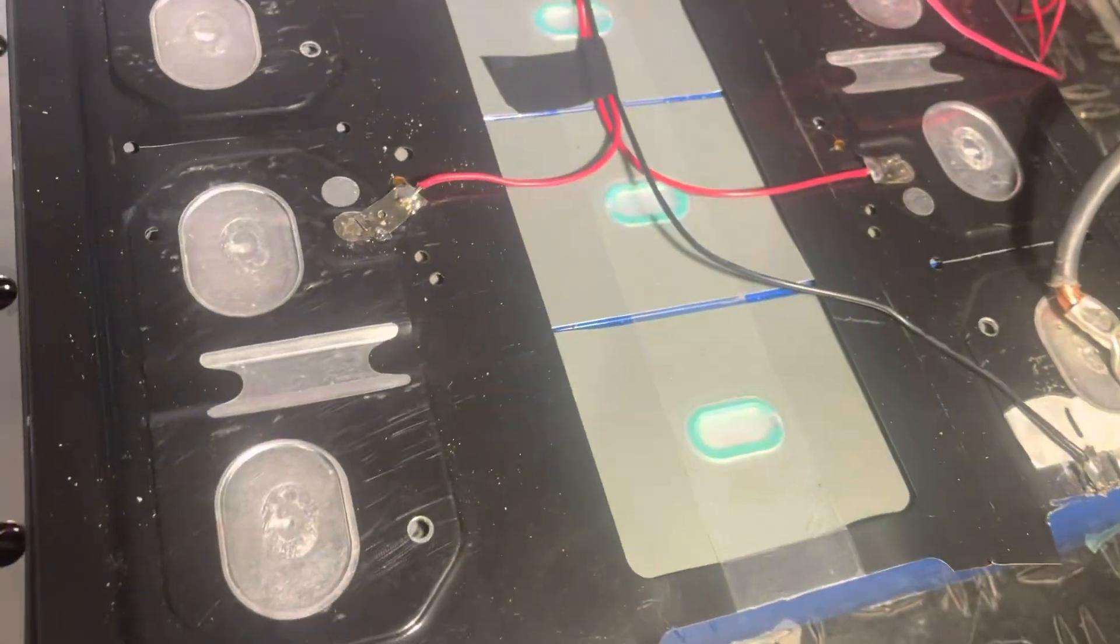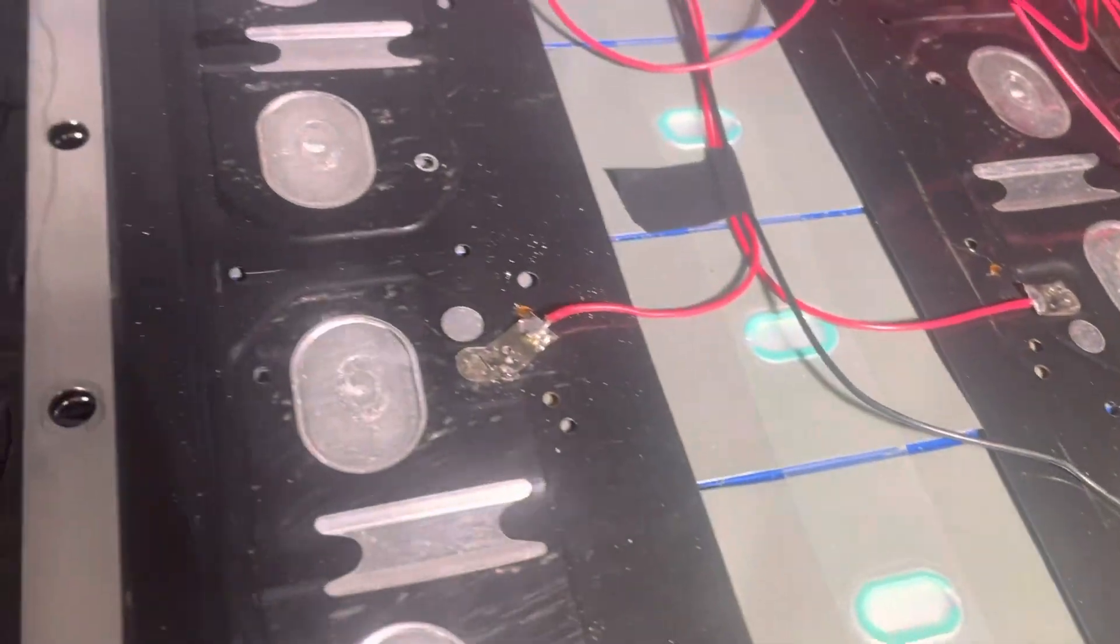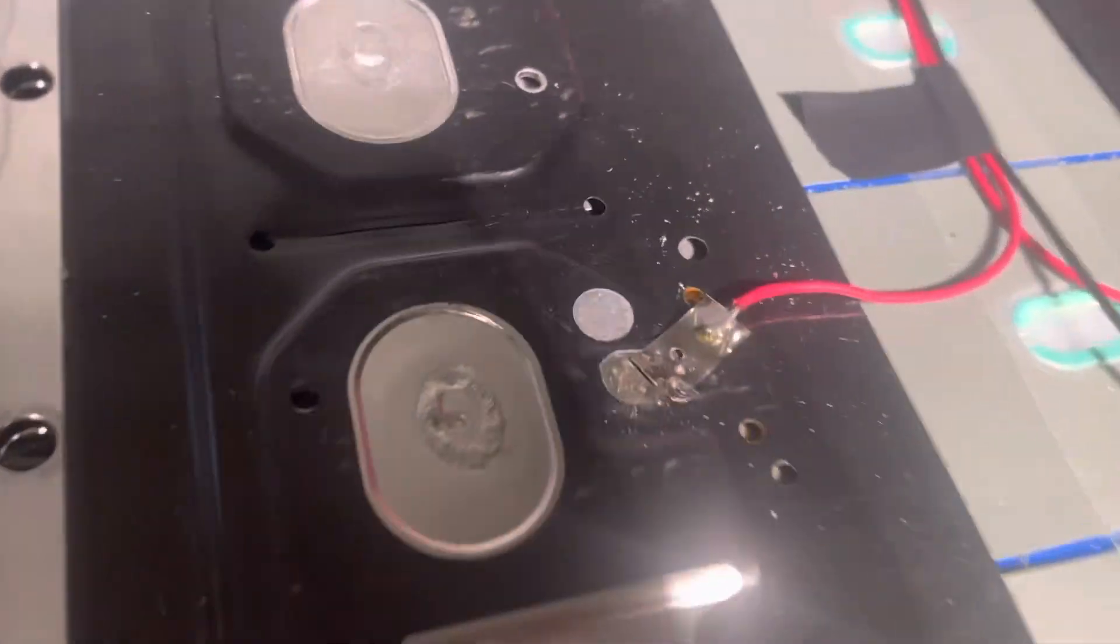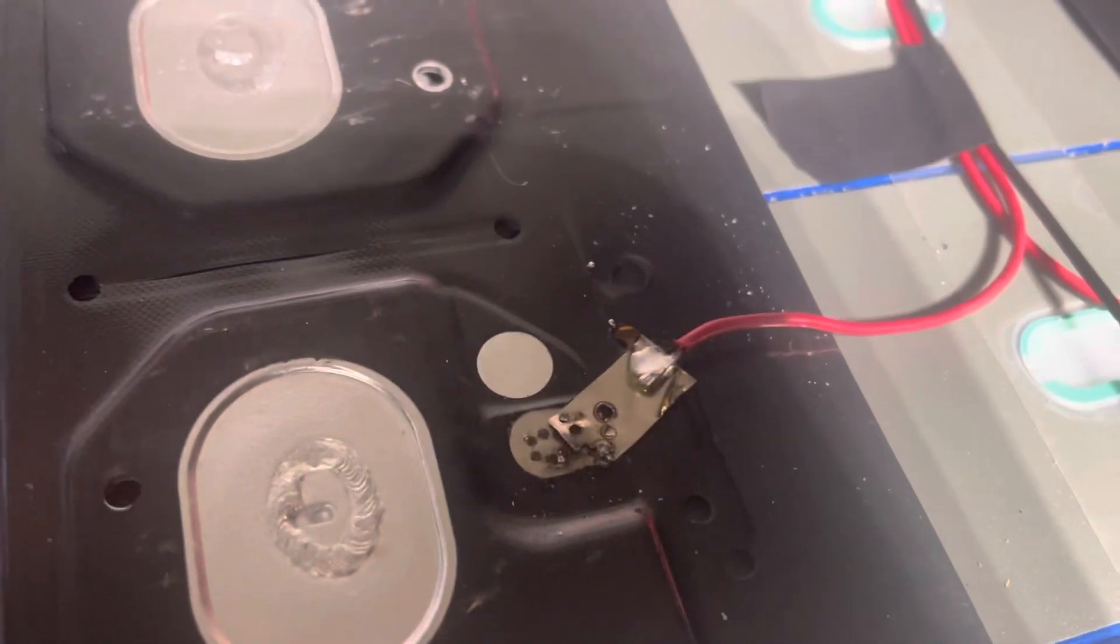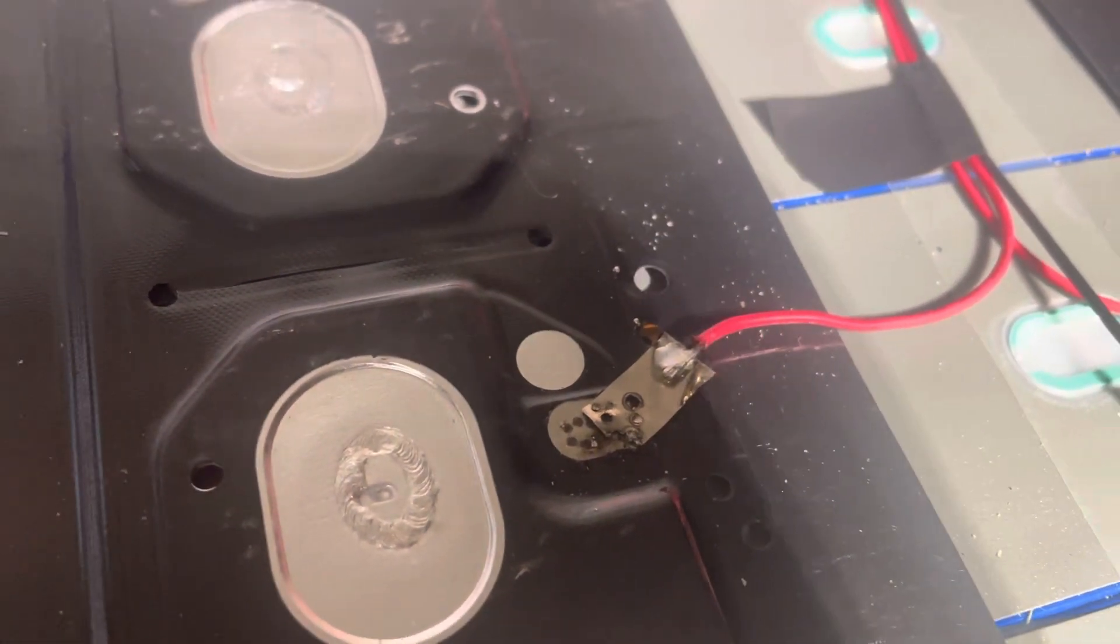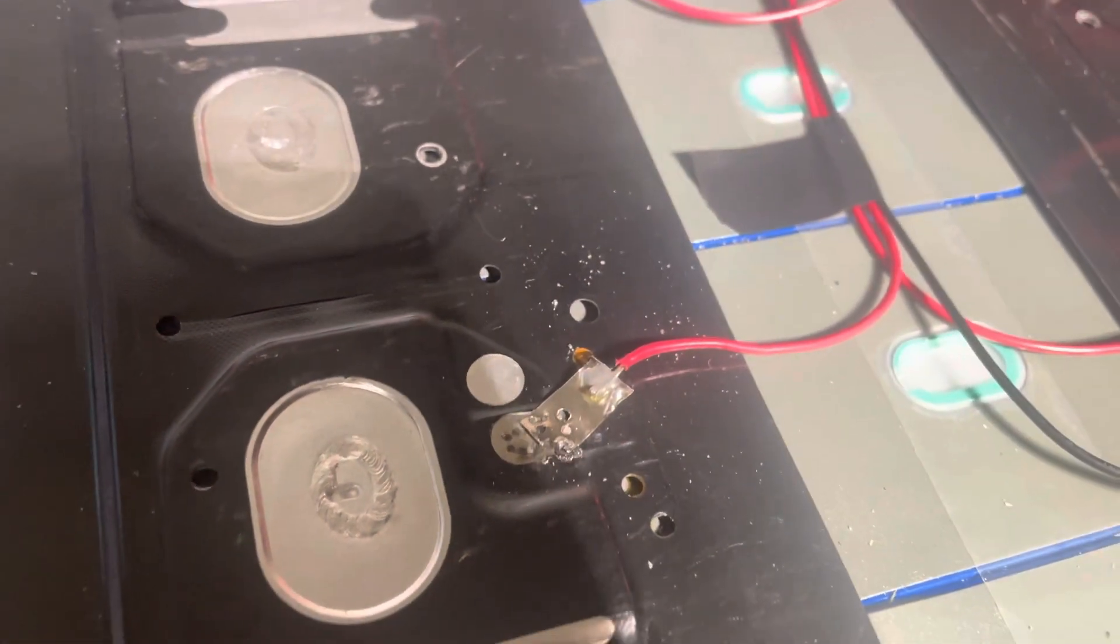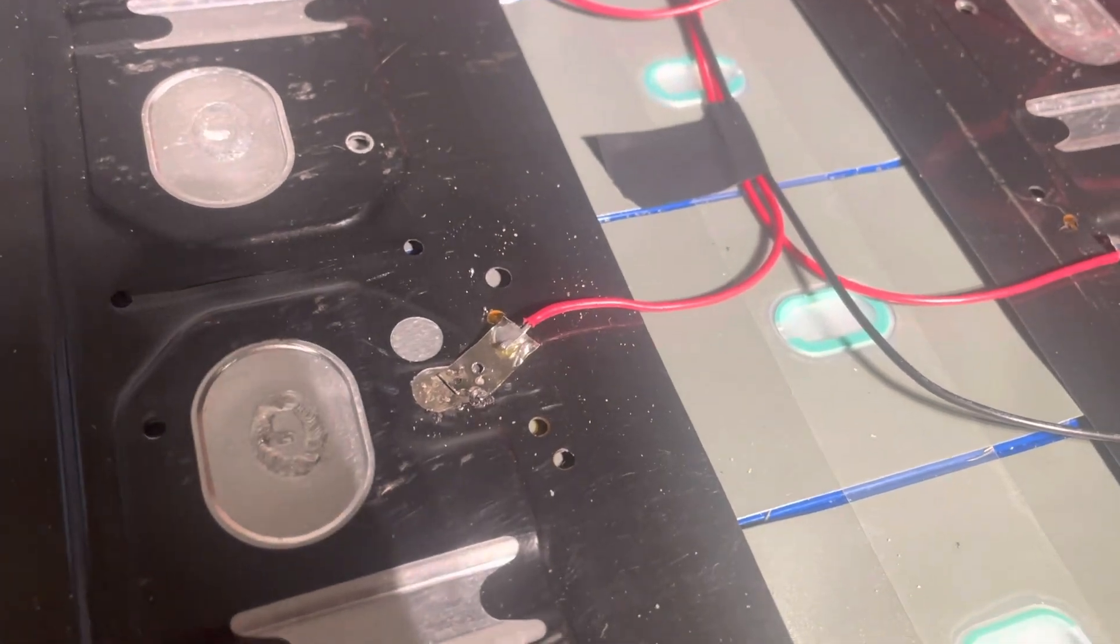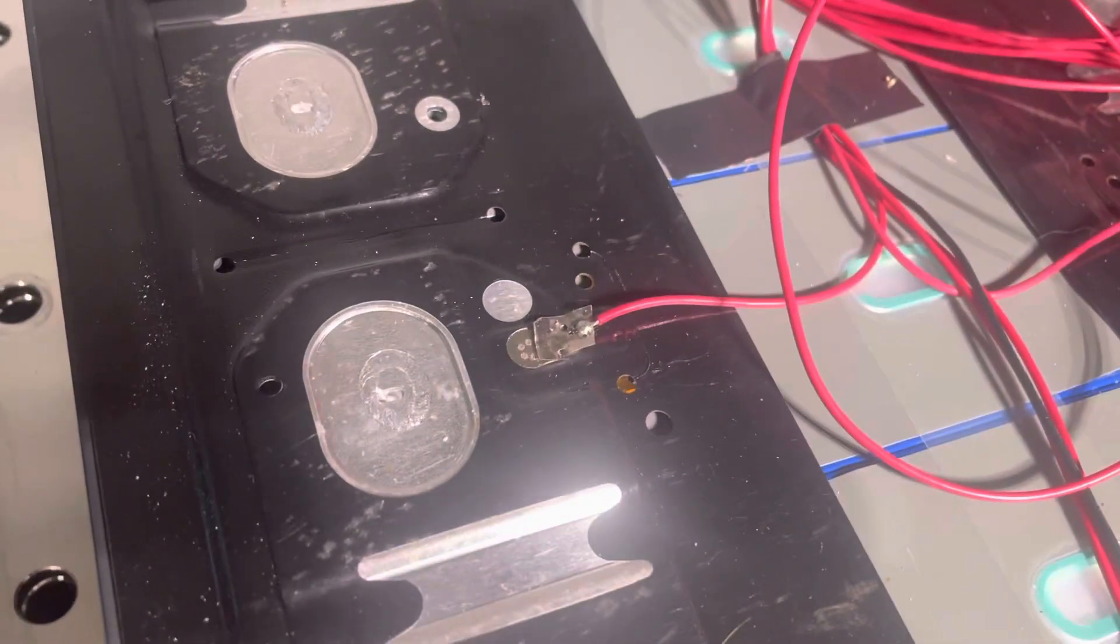So I soldered those wires to little strips and then I spot welded those strips to the cells.